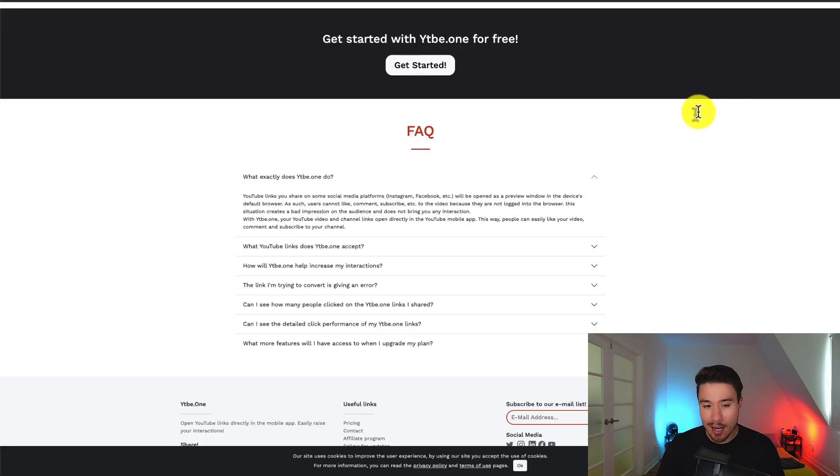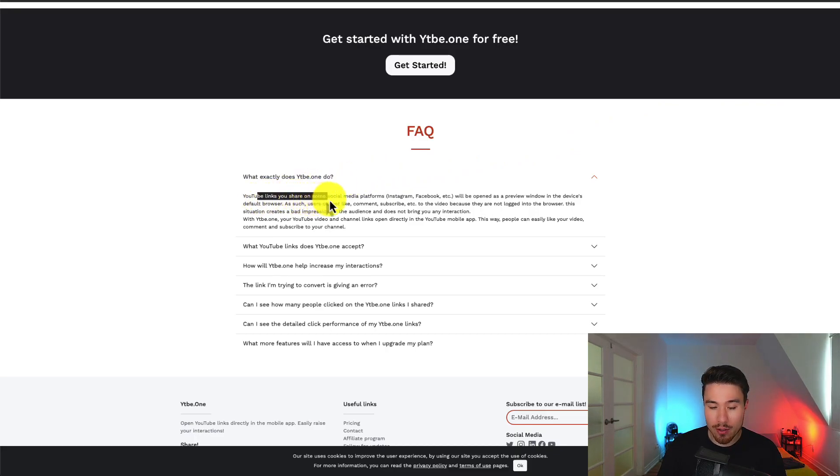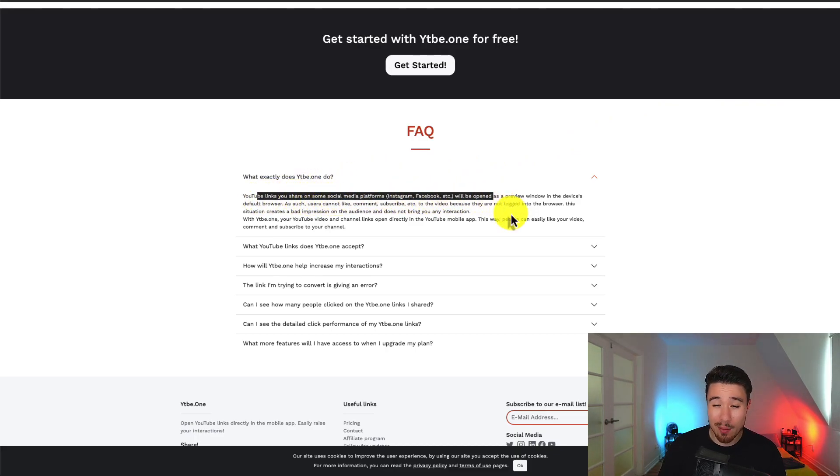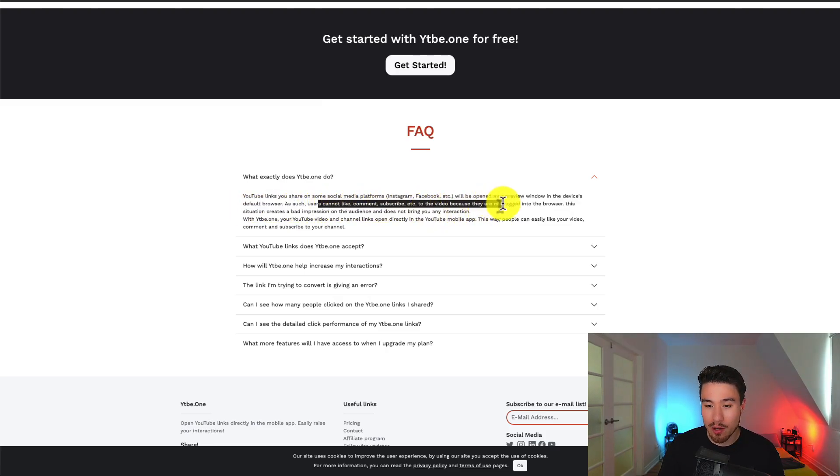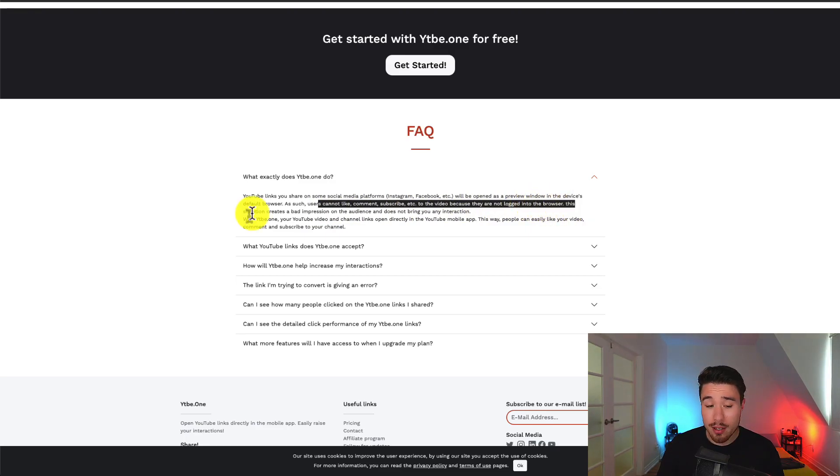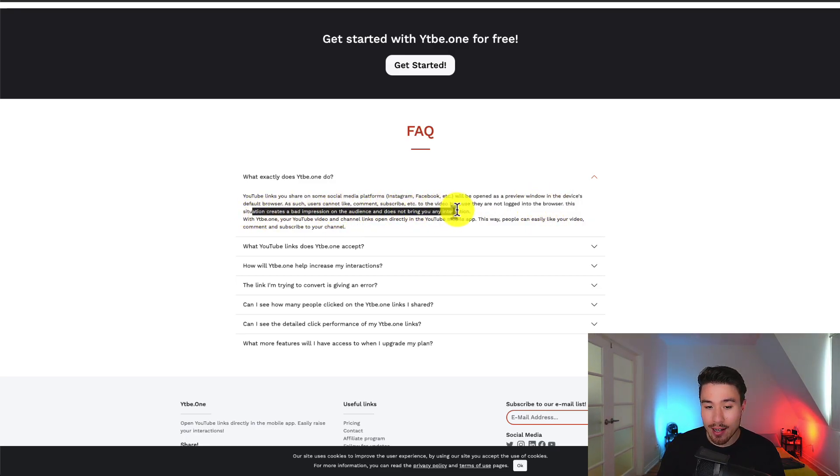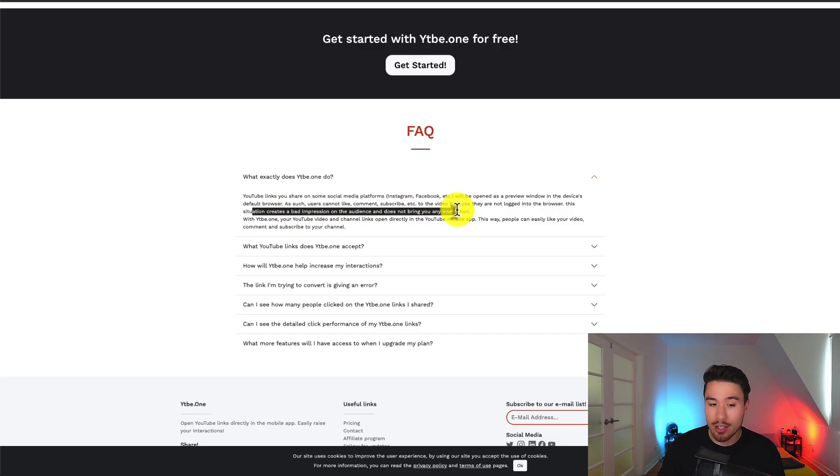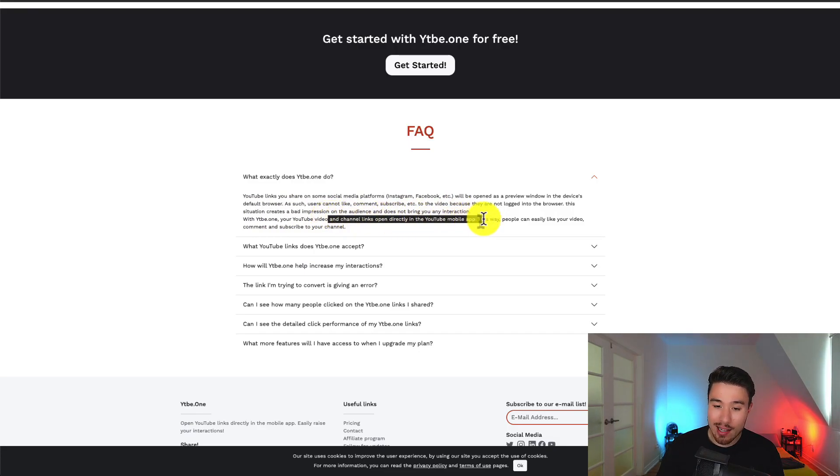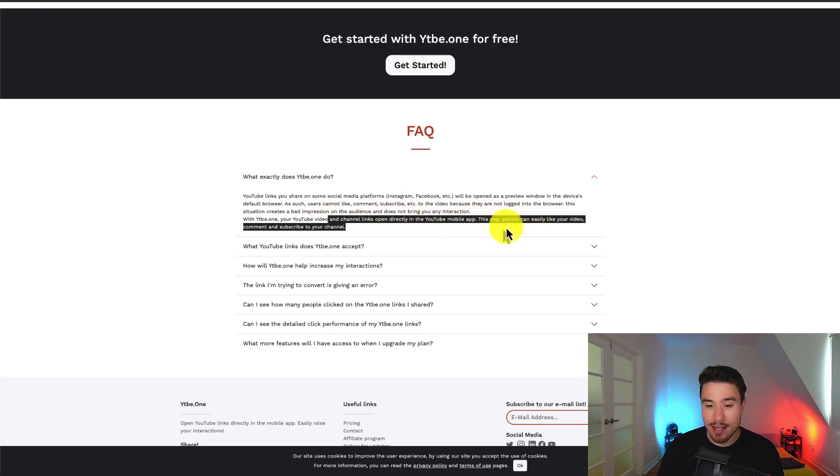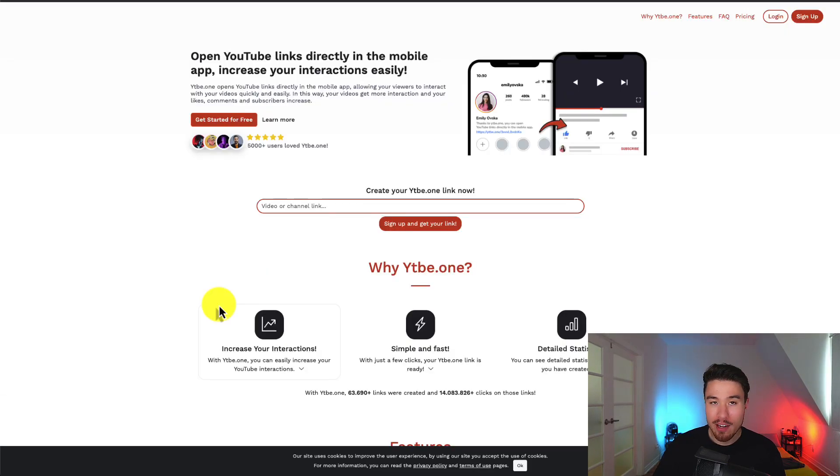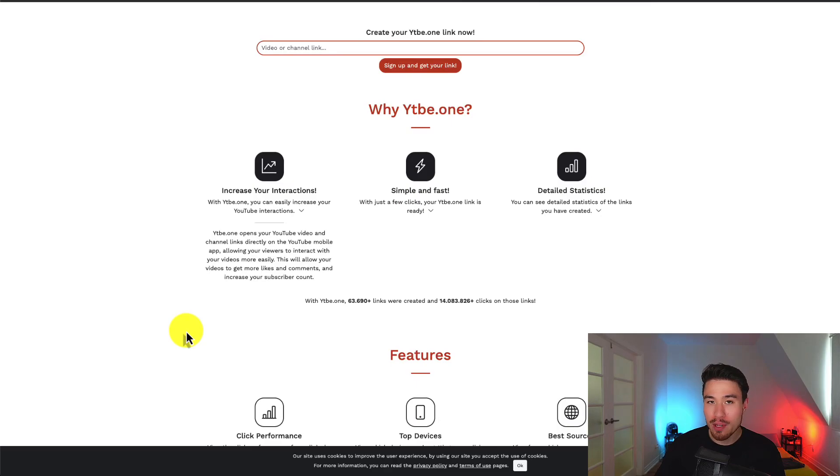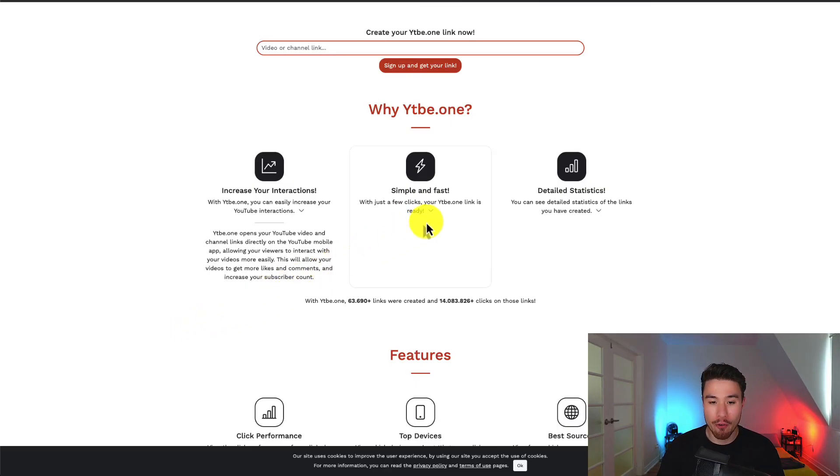In terms of the exact process here, YouTube links shared on social media platforms will be open as a preview window in the device's default browser. As such, users cannot like, comment, and subscribe to the video because they are not logged in. This situation creates a bad impression on the audience and does not bring you any interactions. It's going to directly open up this link in the YouTube mobile app instead. This way, people can easily like your video, comment, and subscribe to your channel. Definitely a niche product here, and it's probably something you're searching for, and once you find it, it's exactly what you're looking for.